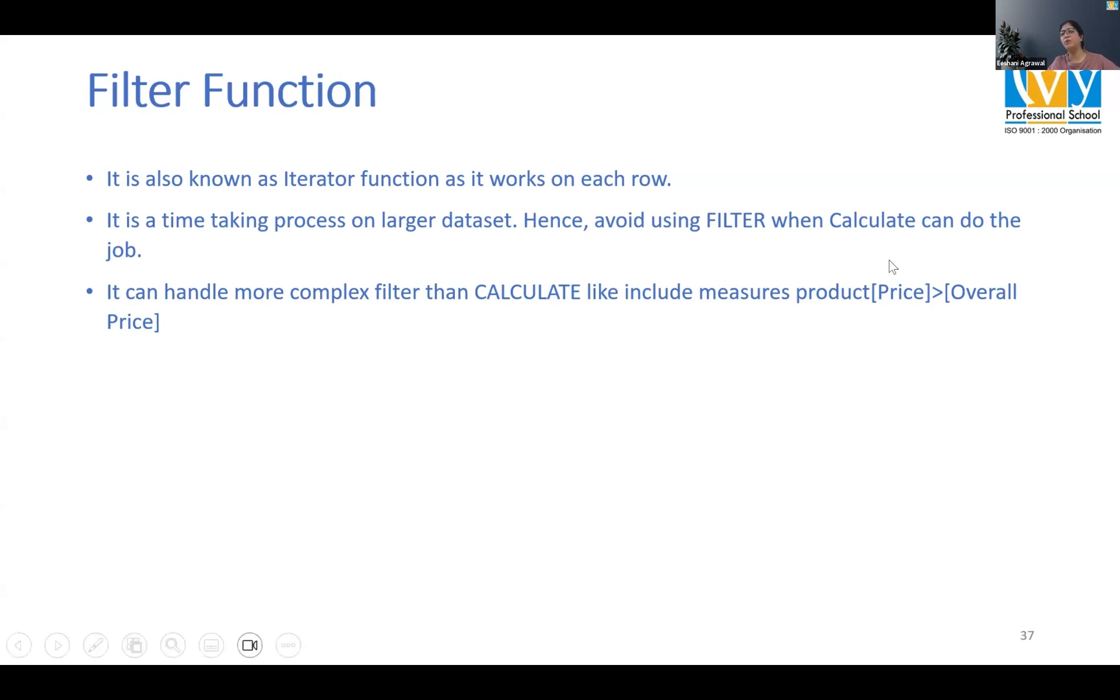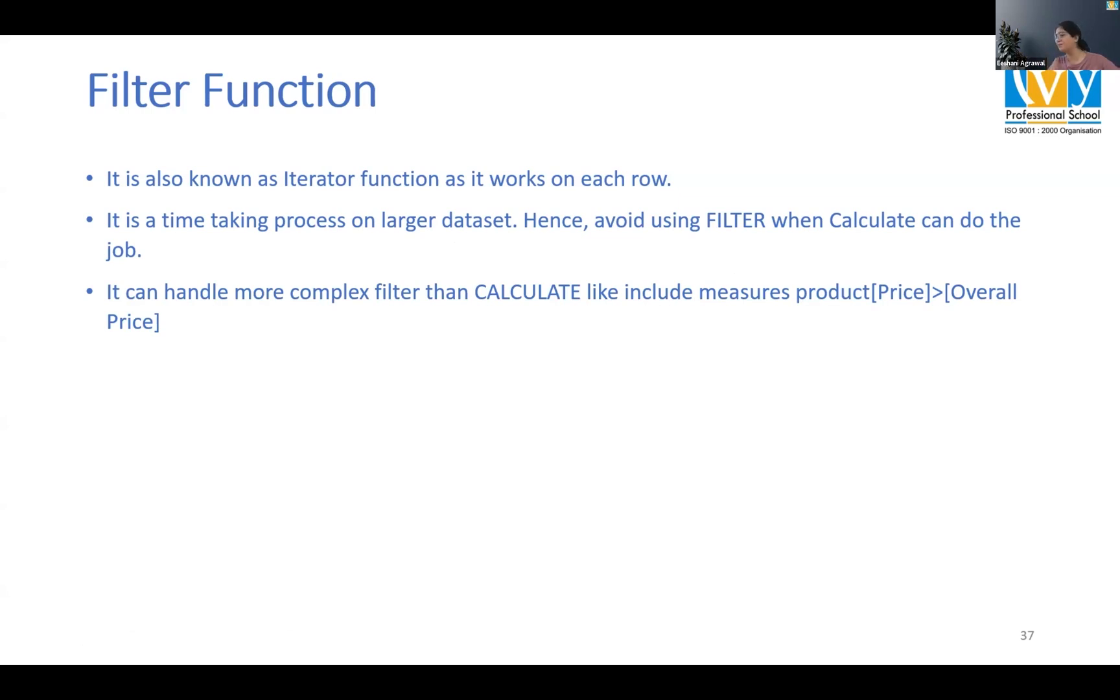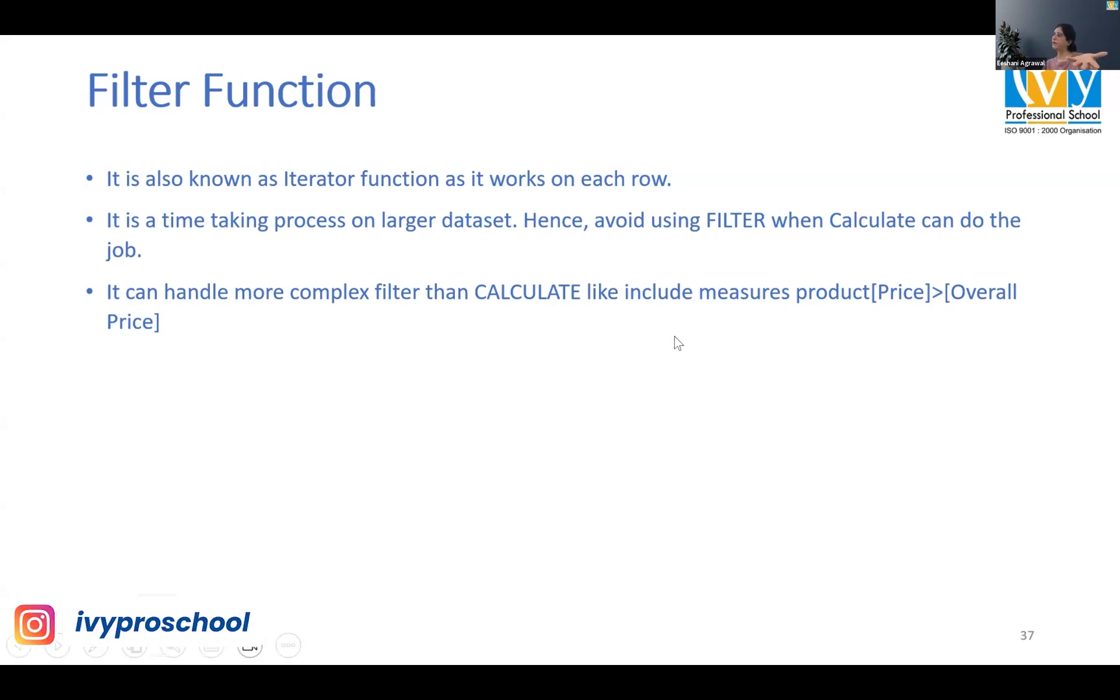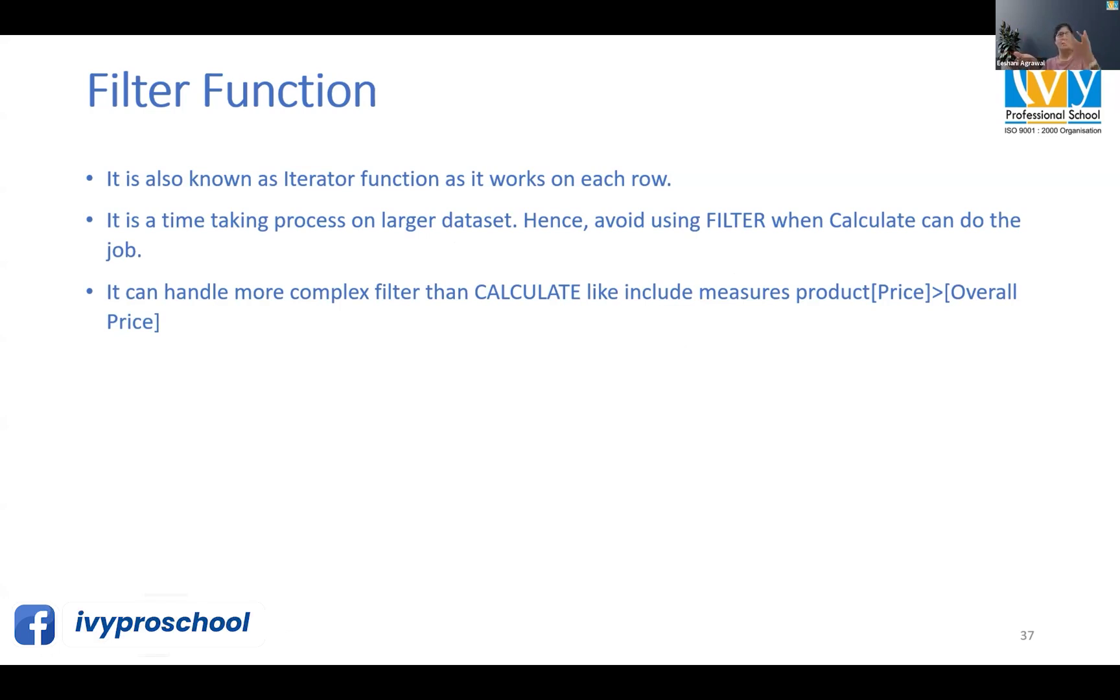So typically we use calculate, but in calculate the problem is it cannot deal with very complex filters. Simple example: what we did in calculate, the name of the field and the value.